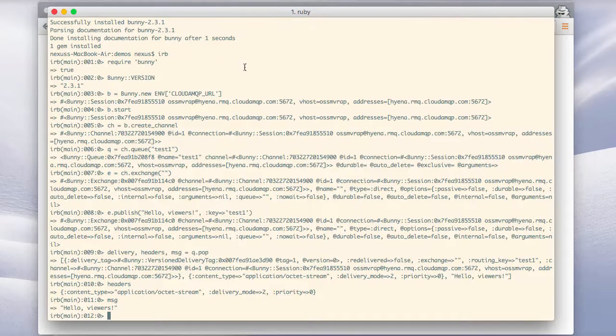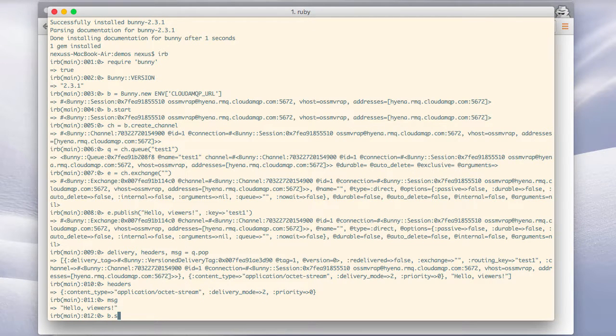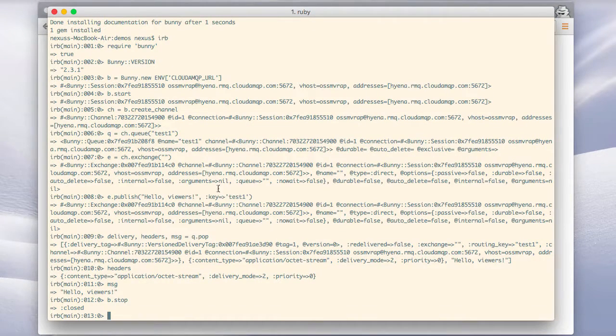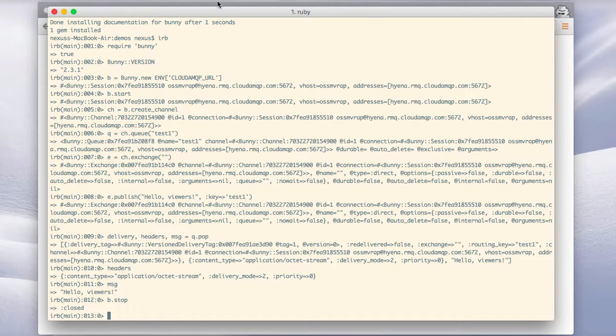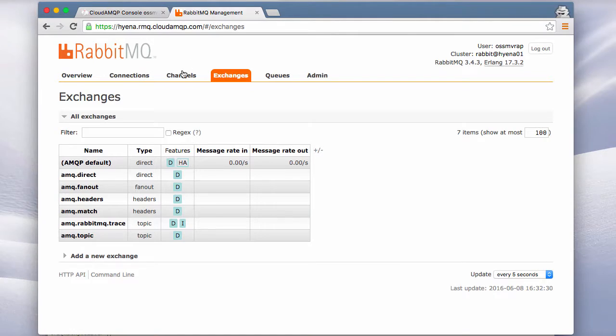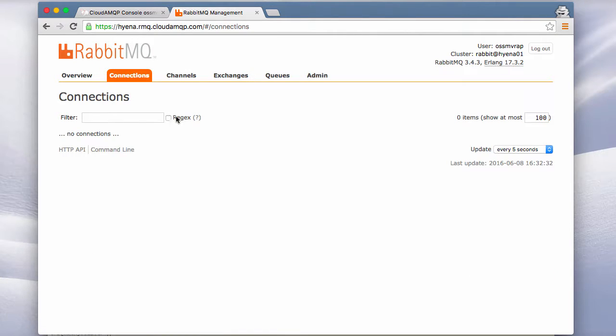Back in our application we can now stop. So we see that that's been closed there. And if we go back to the management interface we can see that we don't have a connection anymore.